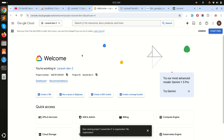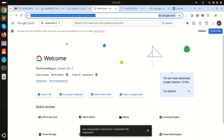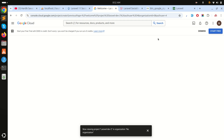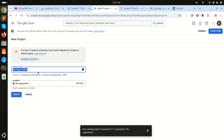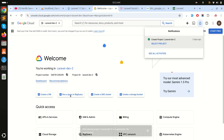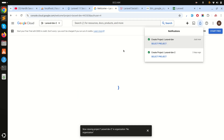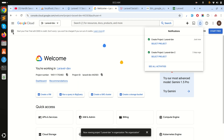I will add the console link to the video description. You can see there is already a project here, but we will create a new project. I will give it the project name 'laravel-dev' and click Create. It will start creating the new project called laravel-dev.